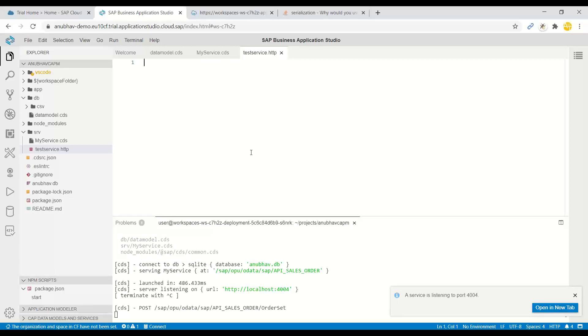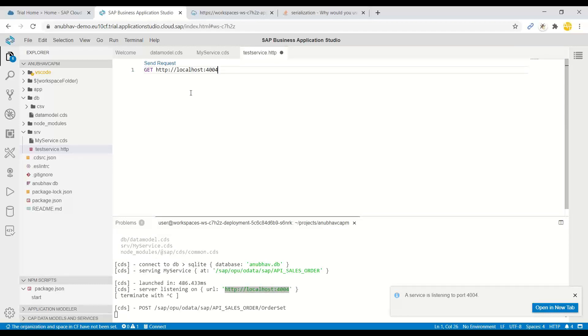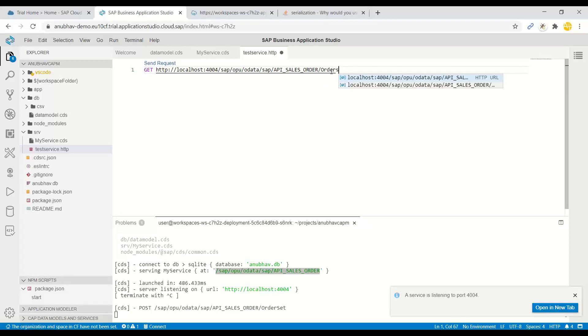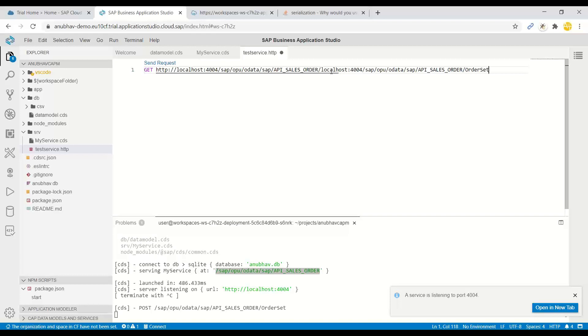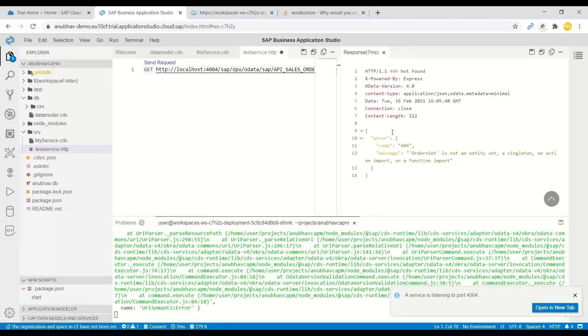And now here we are going to write our request. For example, I would like to perform a GET request. So let's write GET and we are going to use the URL appended with the service endpoint along with the entity set name. For example, order set. You can use control space or you can type also. So now this is a simple GET request and I will perform this GET to load all the data.